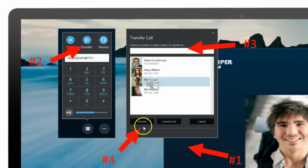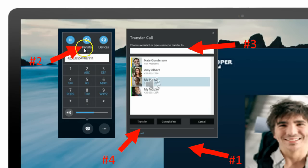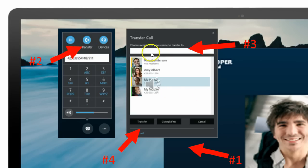Somehow this window — the transfer — is popping up. We don't know exactly how that would work, that wasn't indicated specifically, but it looks like something pops open the call control window. Number two, we have what looks like hold, transfer, and devices — so you can change your device. I expect you would click transfer and then get the ability to either type or select a contact.